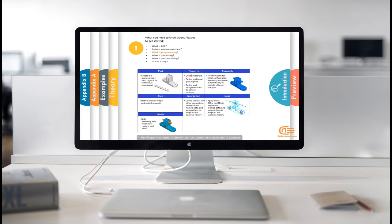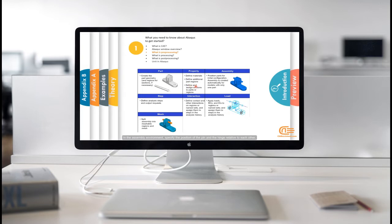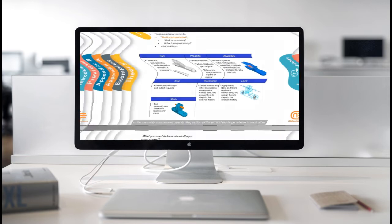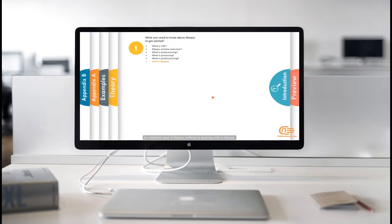In the property module, material must be created and assigned to sections. In the assembly environment, specify the position of the pin and the hinge relative to each other.